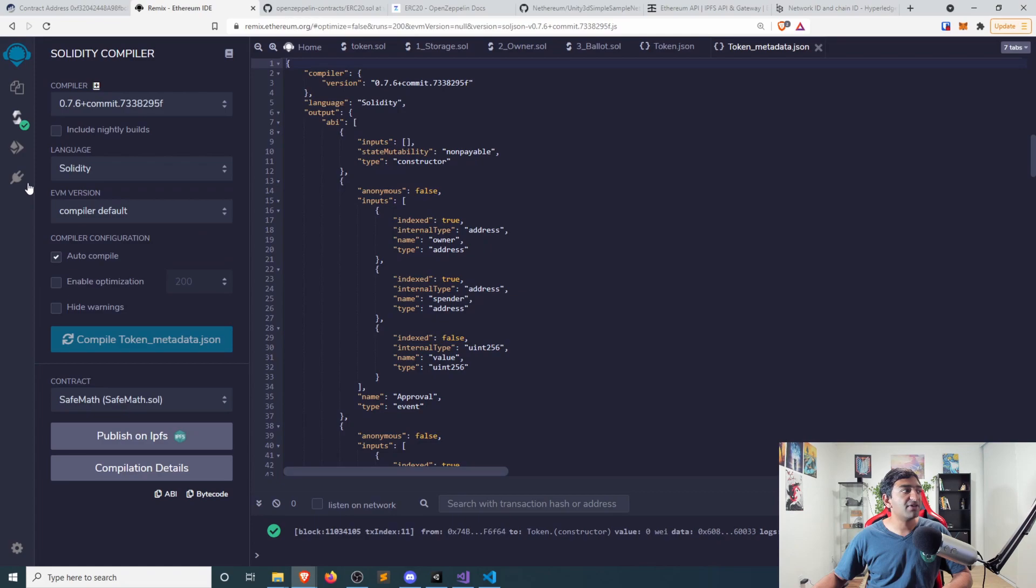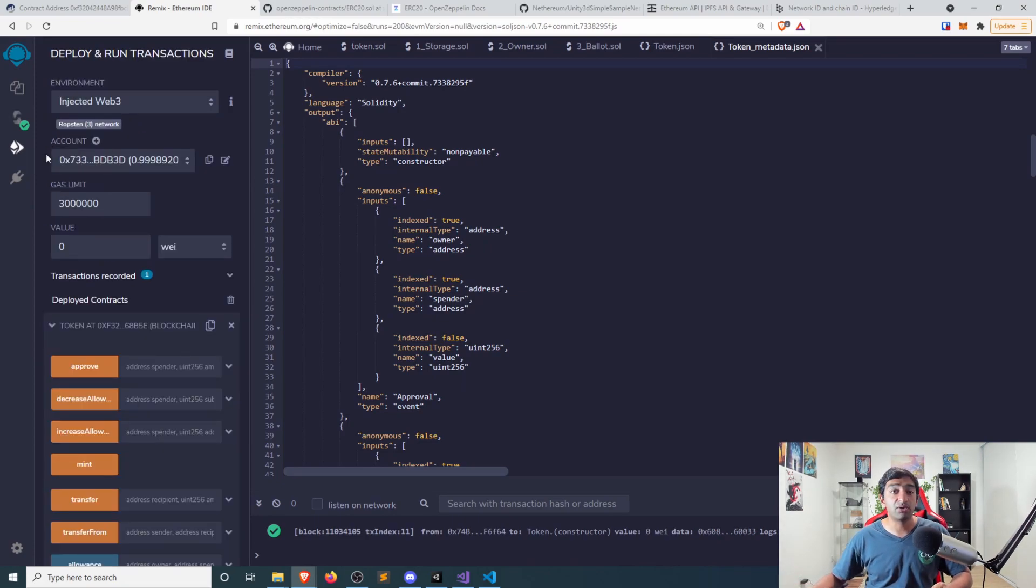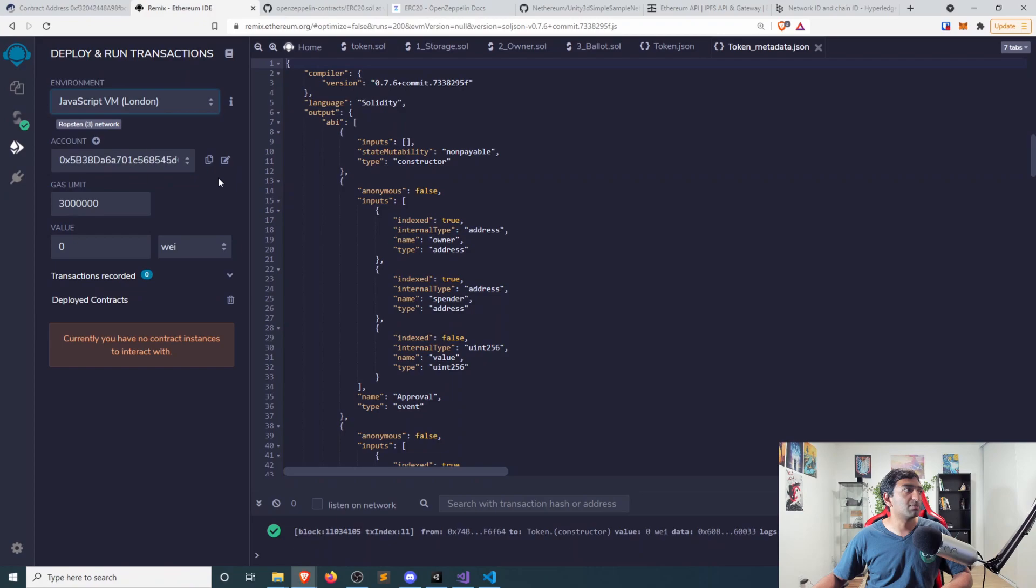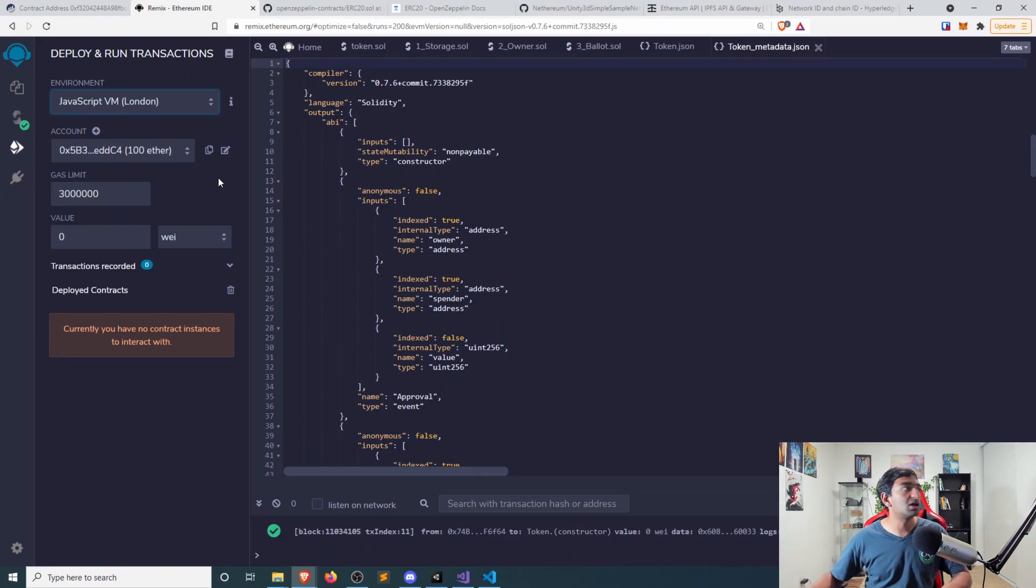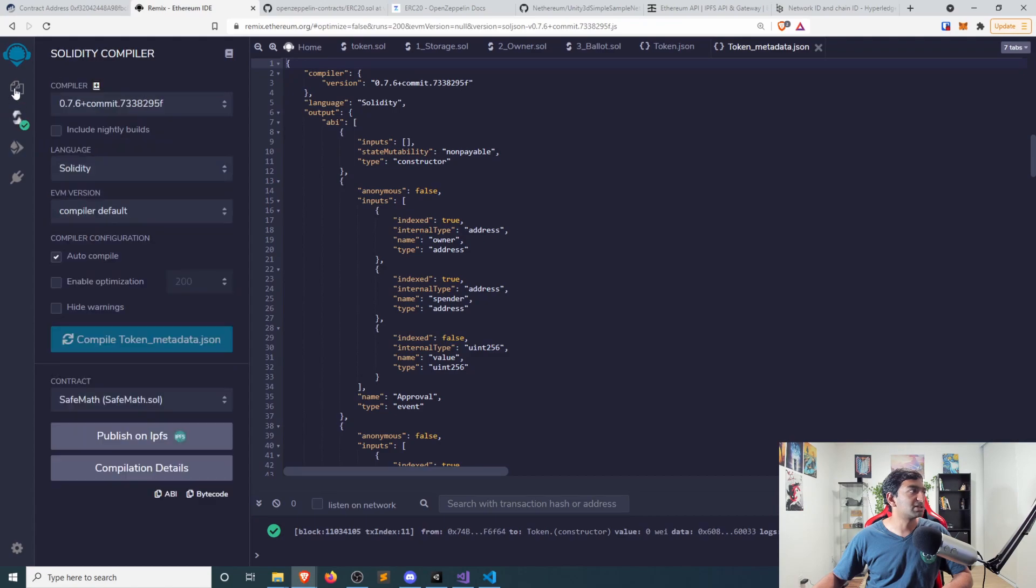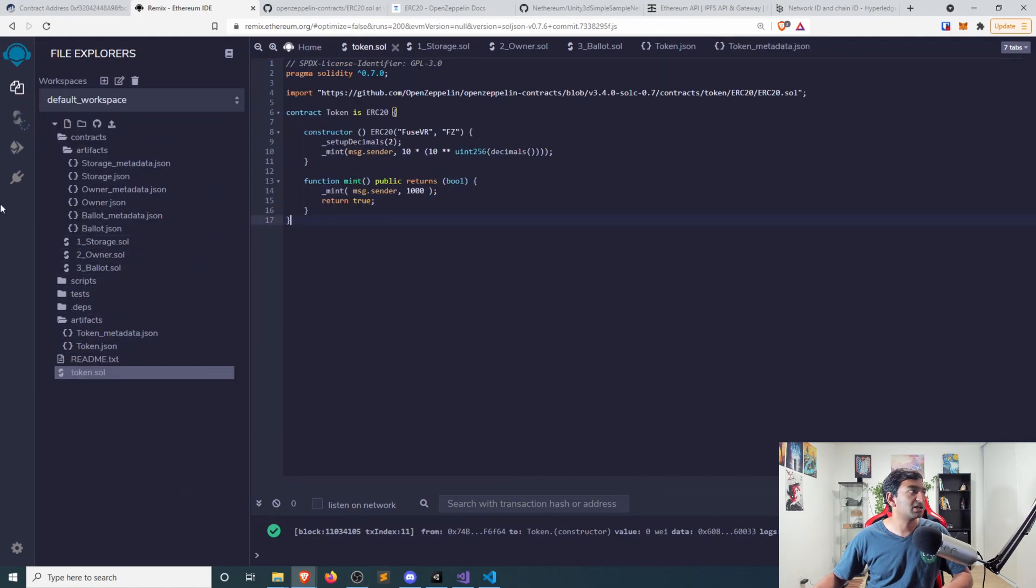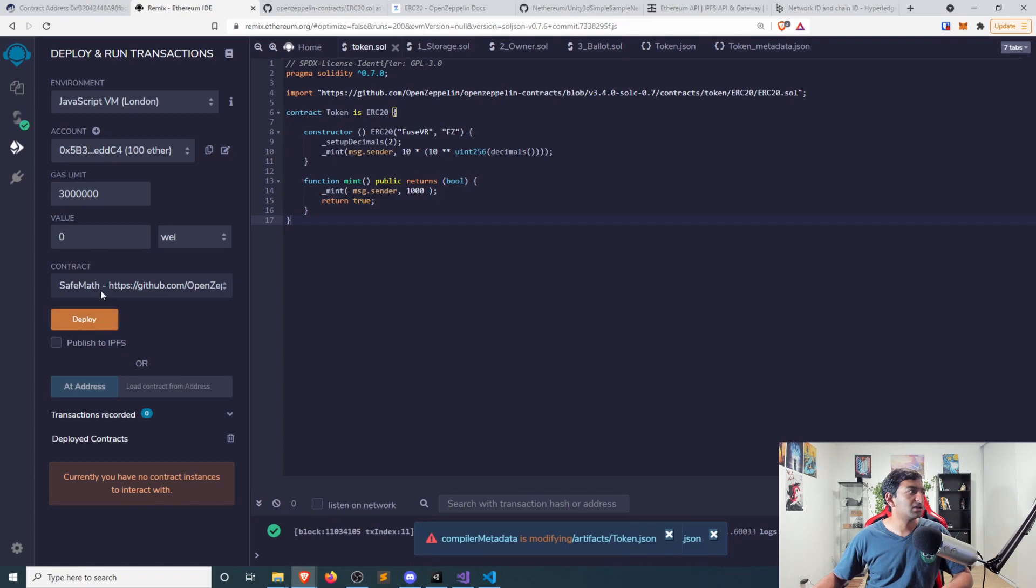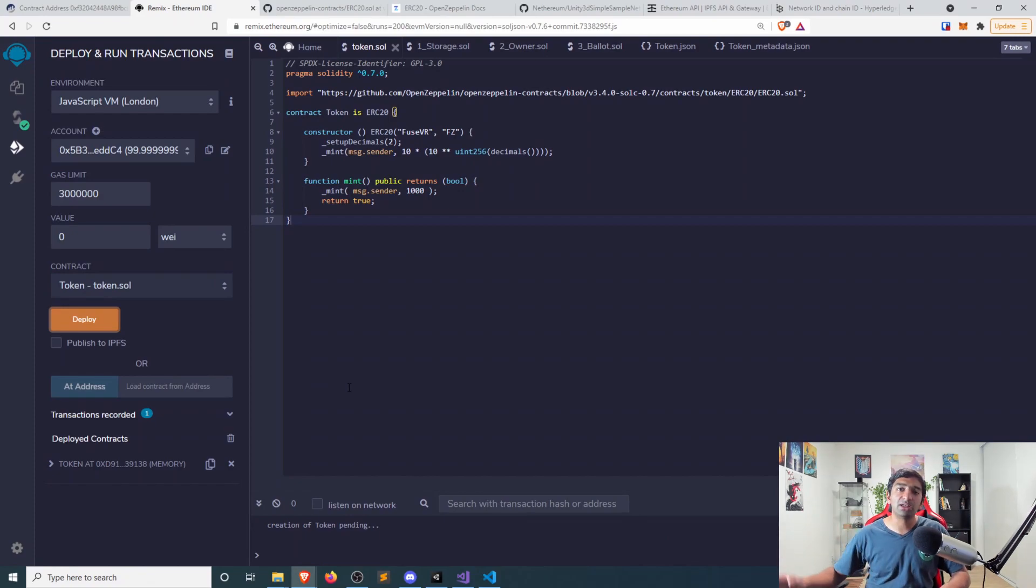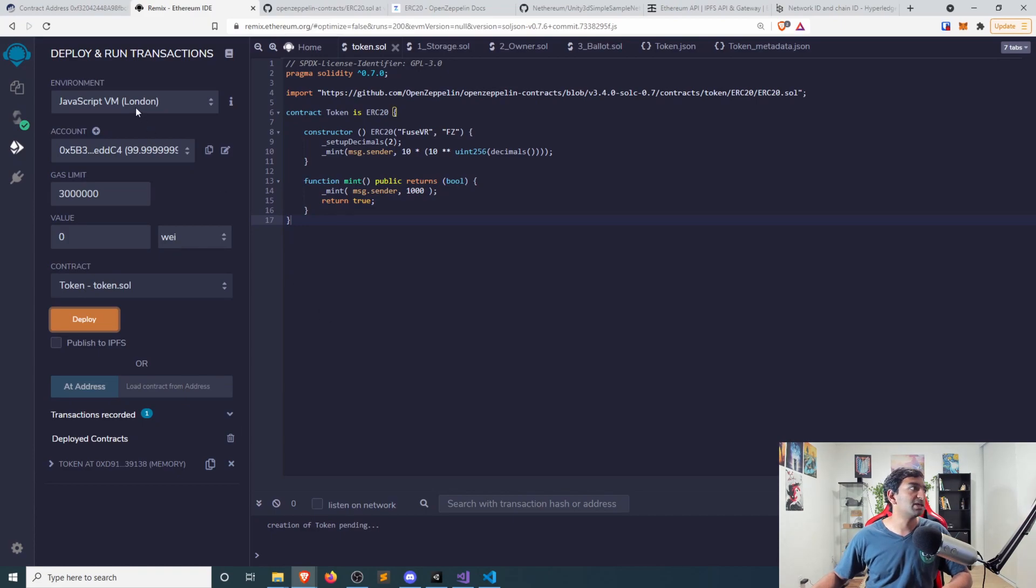And once we have it compiled, you can then head over to the deploy and run section. So for example, if I wanted to go ahead and deploy my smart contract to this London instance here, you could totally do that and get that deployed. We would have to select the contract. So let's go back here. I'm going to select the contract and then we have to pick the contract and then we go ahead and deploy it. That'll go ahead, get that up into the London test bed that they have there. But that's not really accessible by any other means.